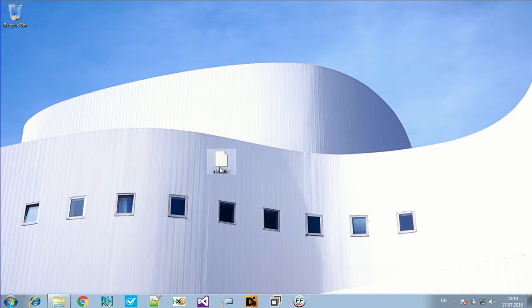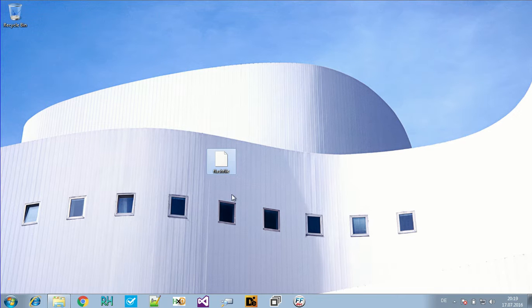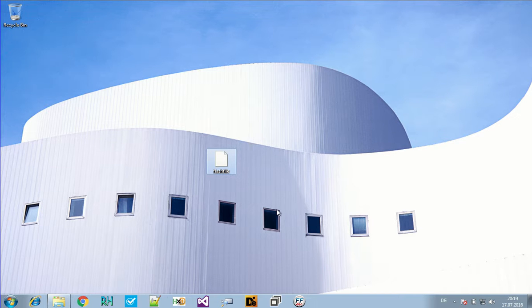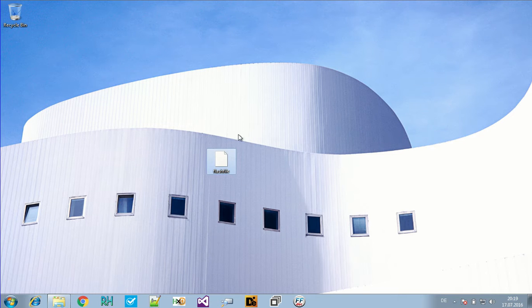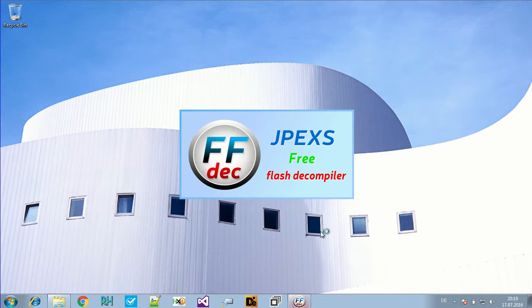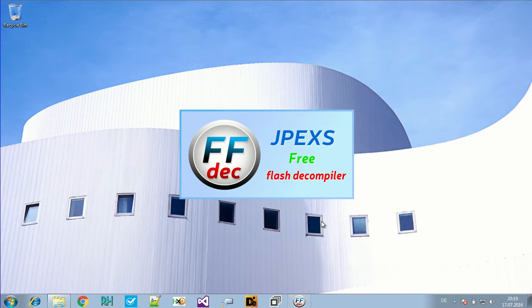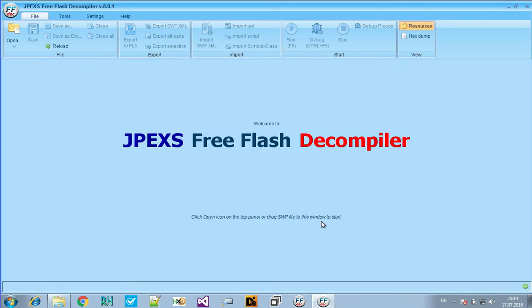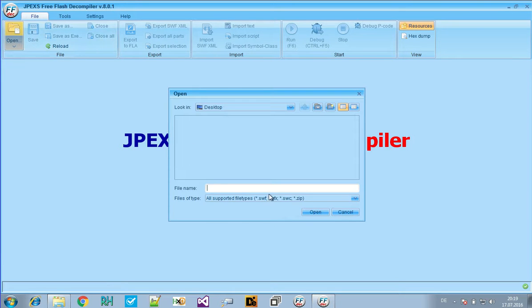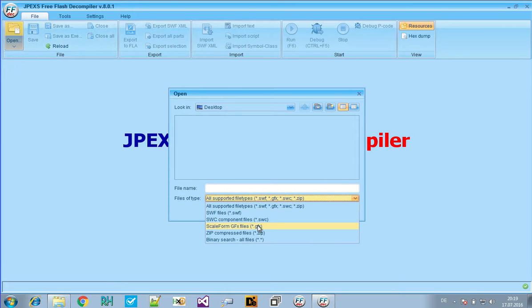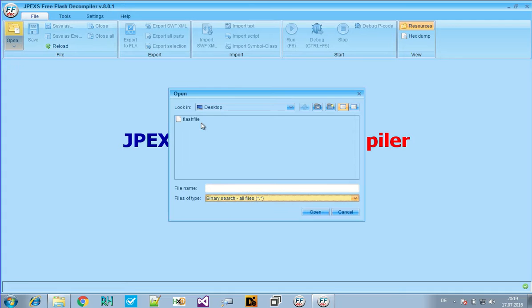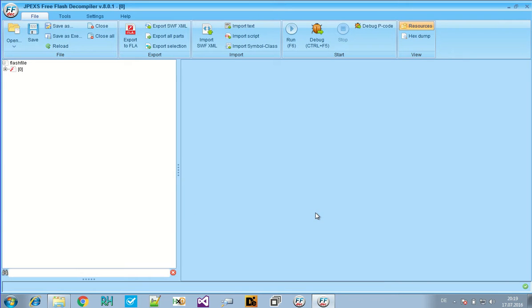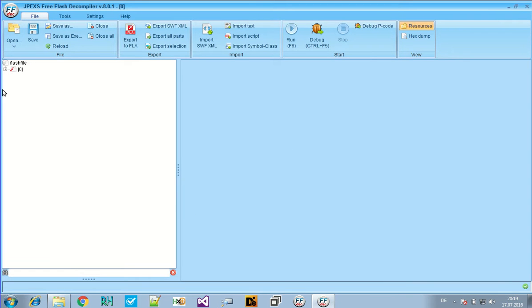So what do we have here? That's our flash file and we will be unpacking it using the hex editor. But first let's take a look at it using static analysis. For that we have a decompiler, the free flash decompiler. Flash malware was quite popular for a while and now it's more rare but it's still in the wild.